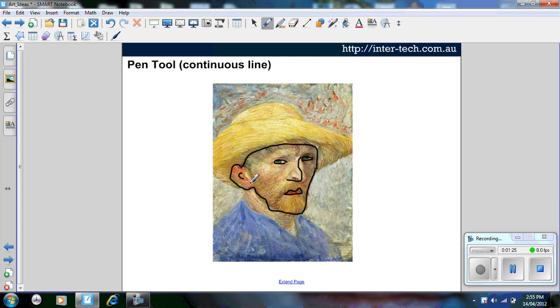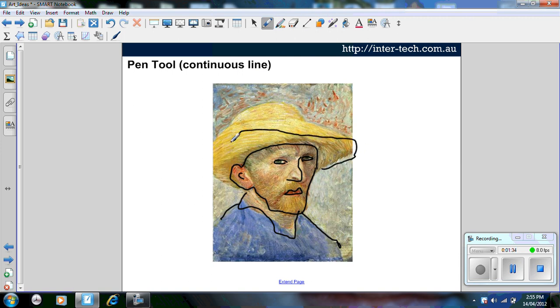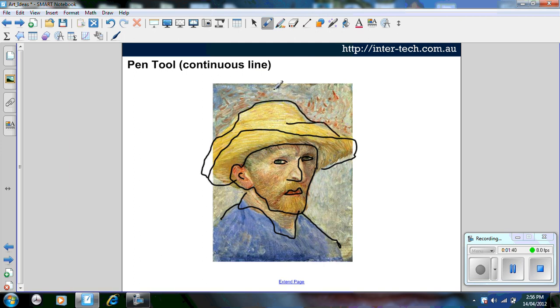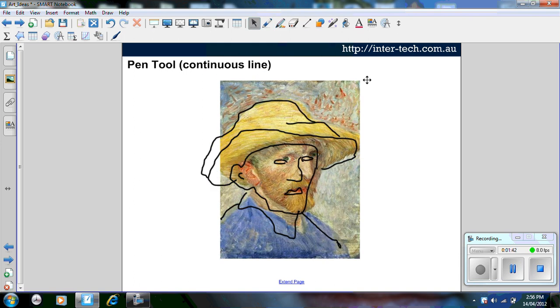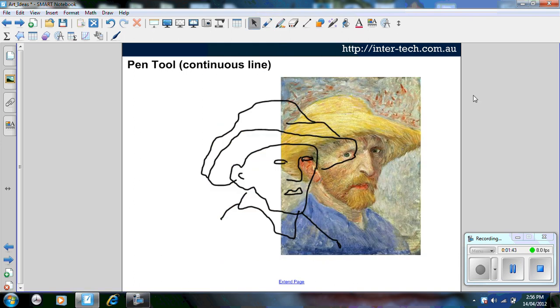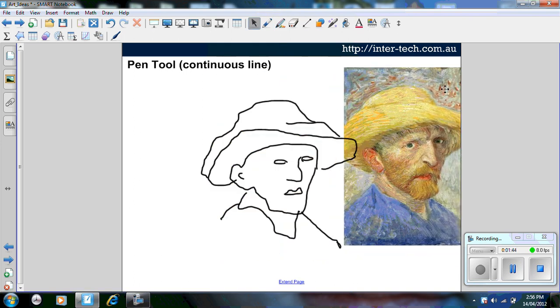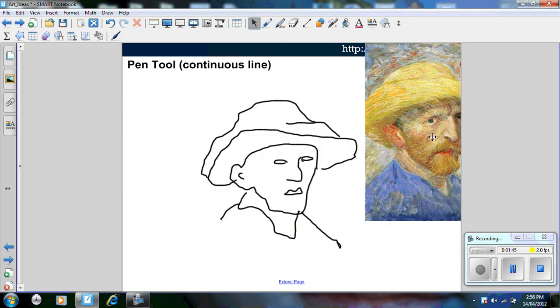Of course, it's much easier at a smart board. I'm just going to show you the general effect that you get. It's tracing around his hat. Once students have traced around the image, if you move the image, you can see that they've created their own drawing.